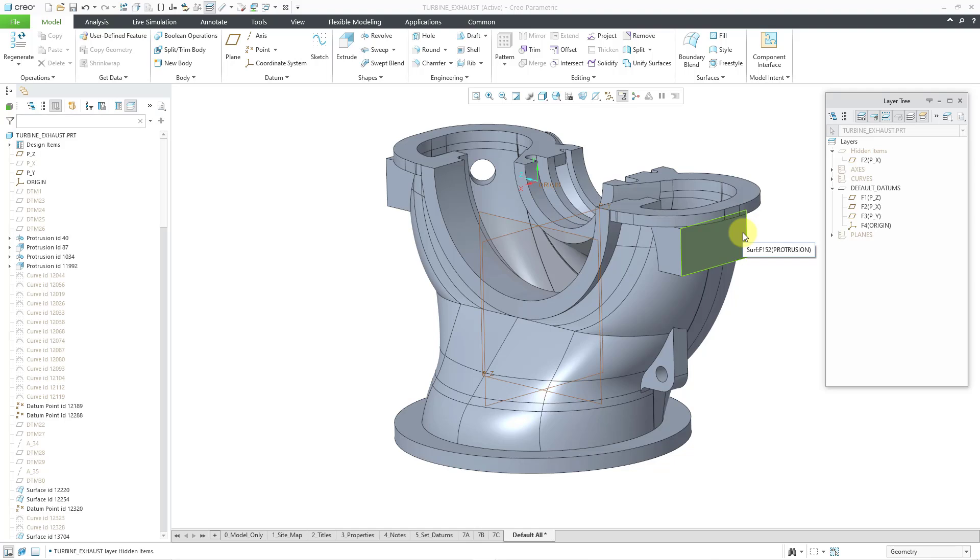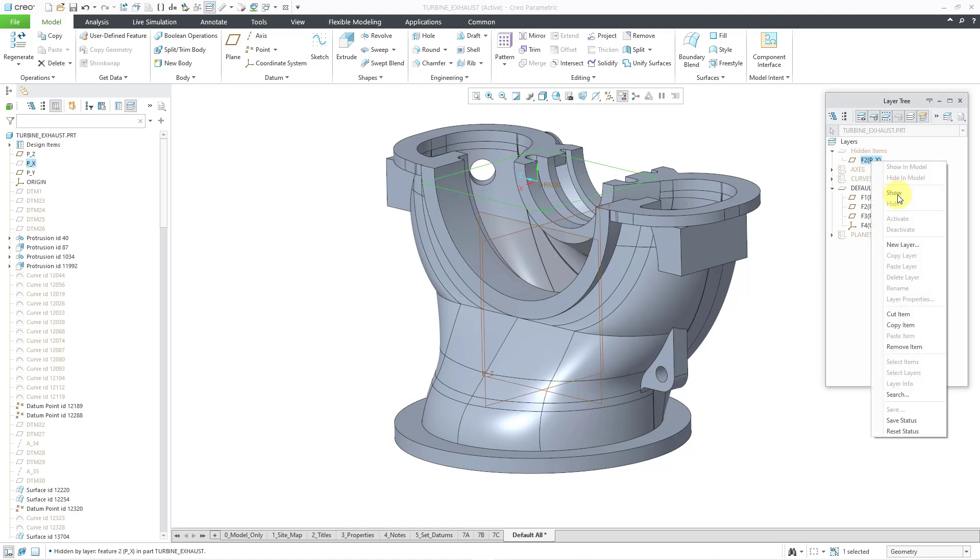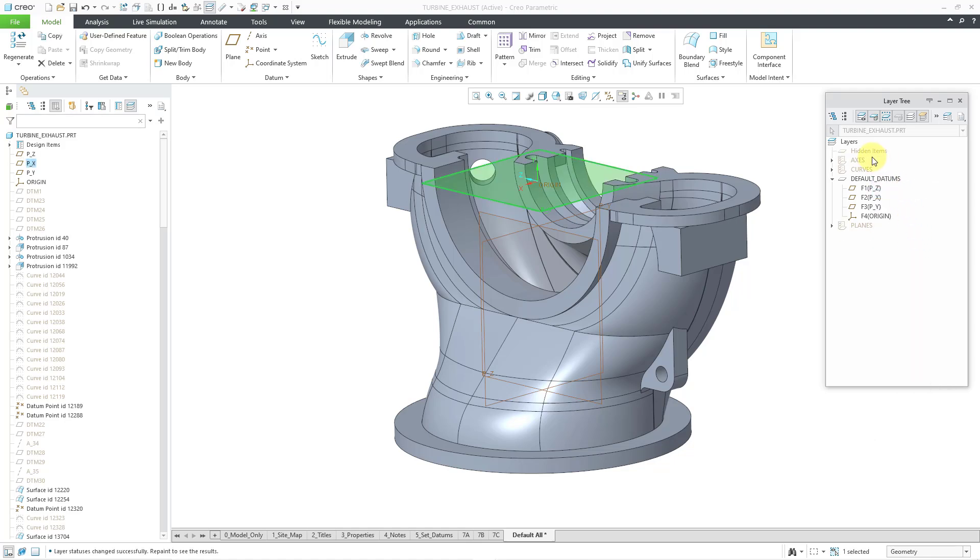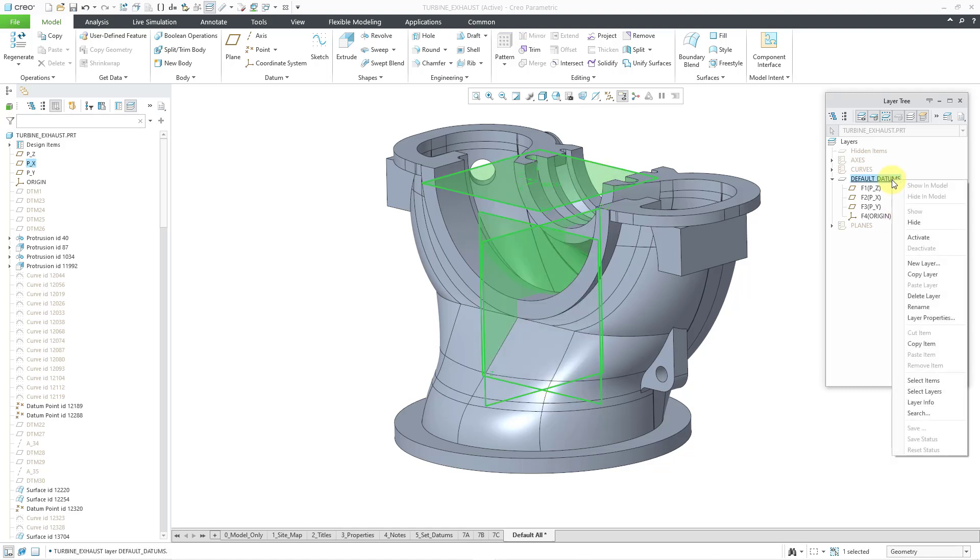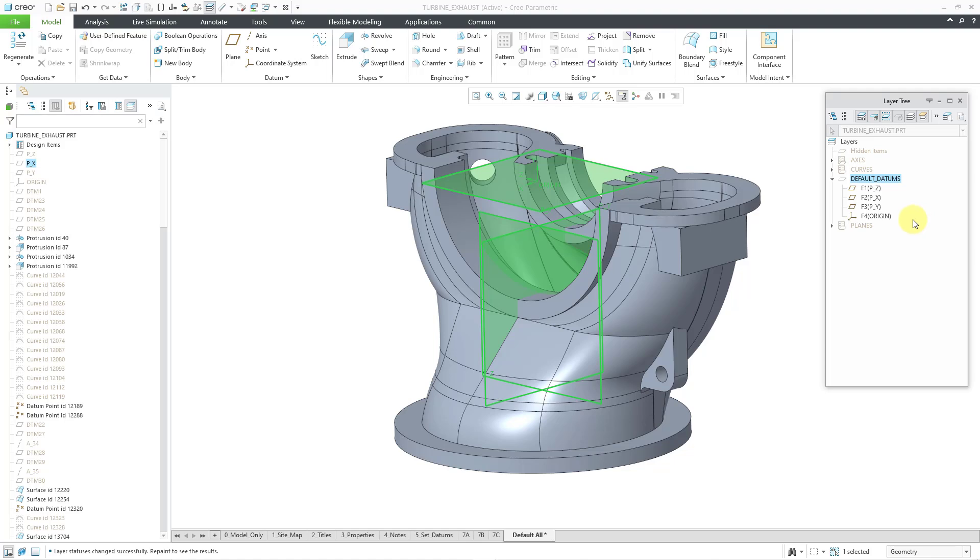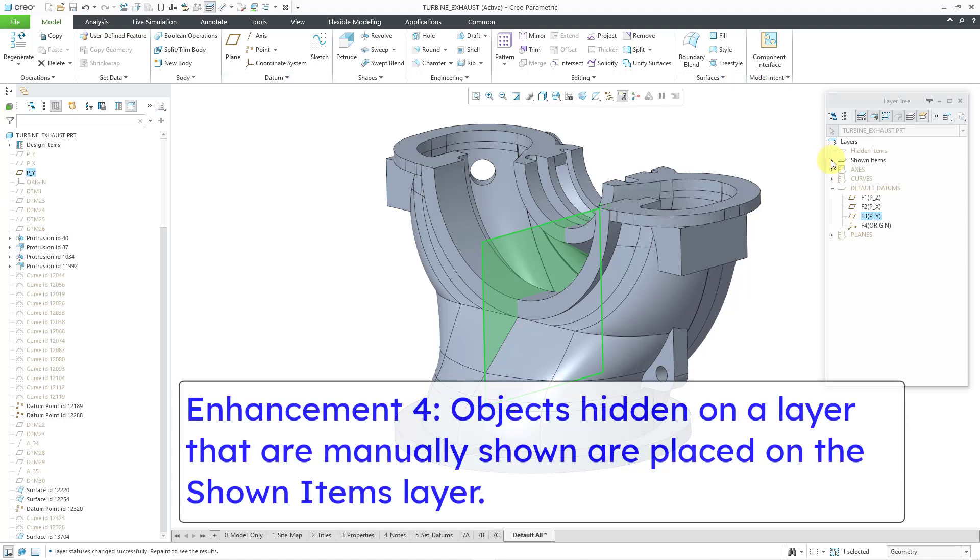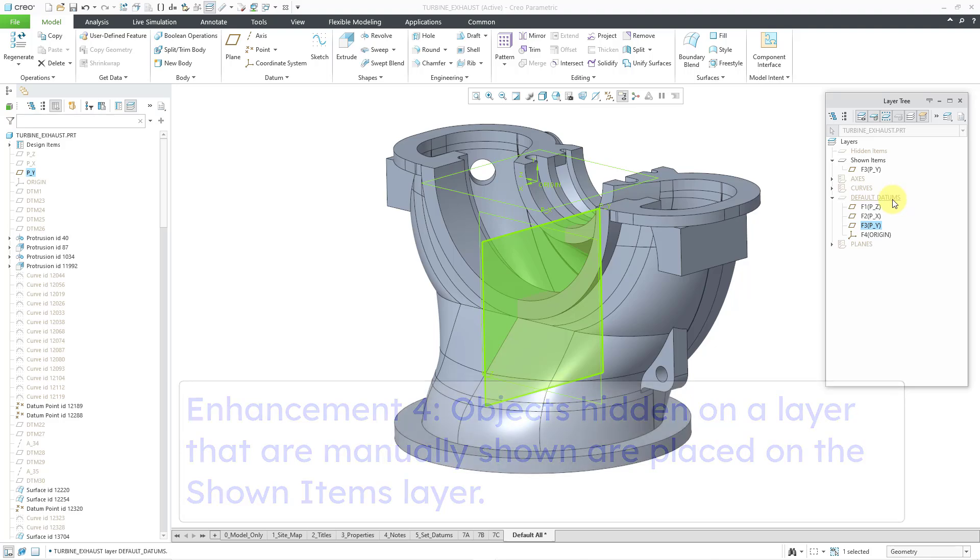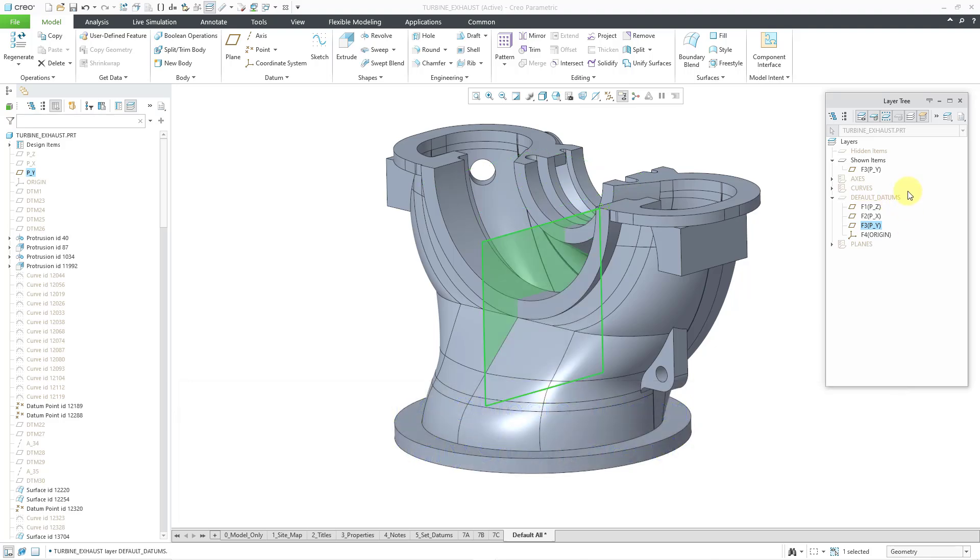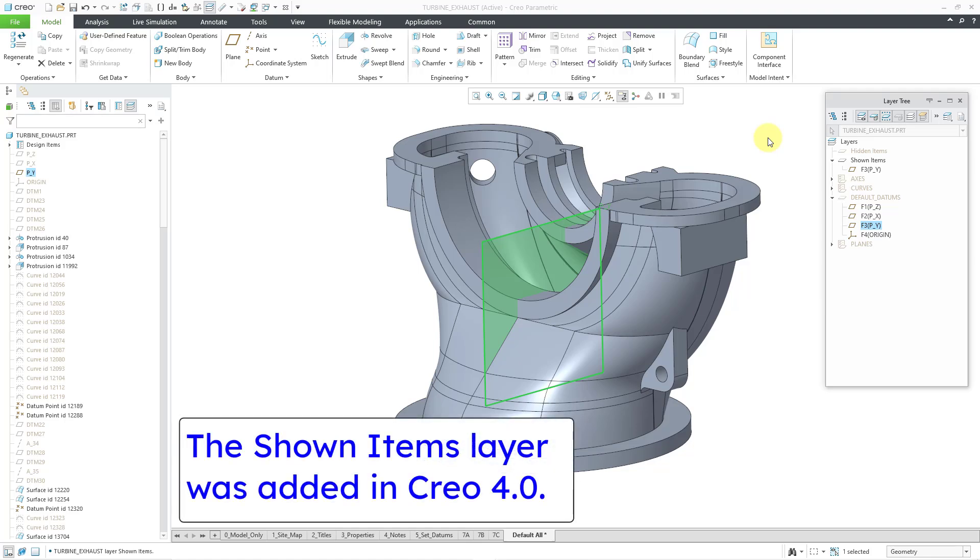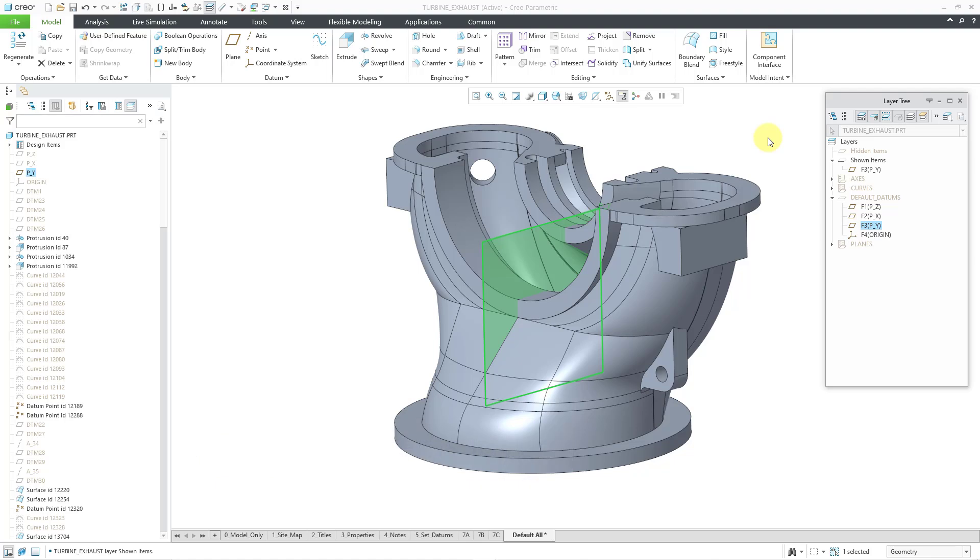All right. Now let's take a look at let's see this. Let's go back and do the reverse. What I'm going to do is I am going to show this item so it's no longer on the hidden items layer, but I'm going to take the default datums layer and I'm going to hide it. So those objects are no longer visible. But now let's grab one of those different datum planes. Let me choose a different one. Let's grab this one and I will show it. Well, now we have a shown items layer. So that way, even though that the layer itself is hidden, we can see that this particular object is a shown item. And so the shown items, this actually might have been around in Creo 3, but I just wanted to make that distinction.